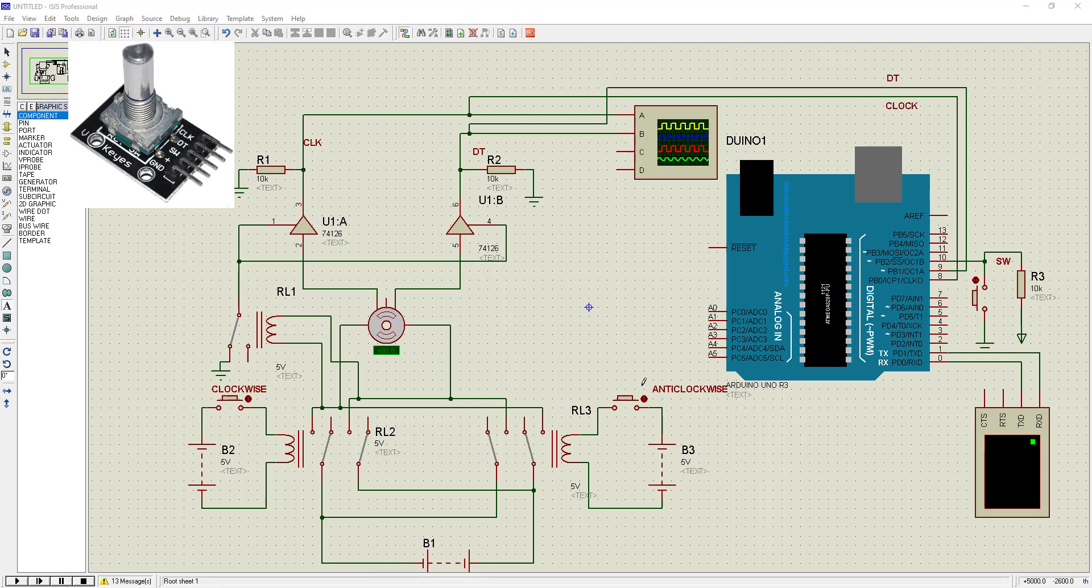The reason we're going through this process with the rotary encoder is because there's no component like rotary encoder here in Proteus, so we have to design a circuit like this.